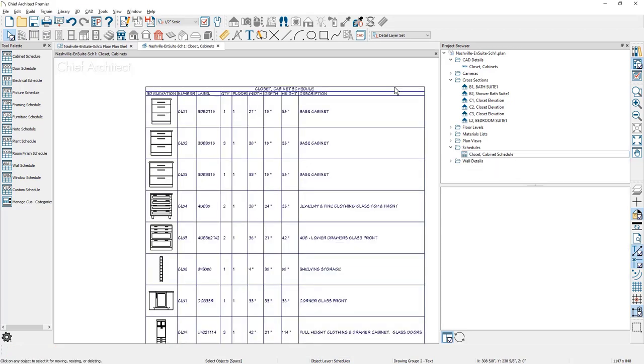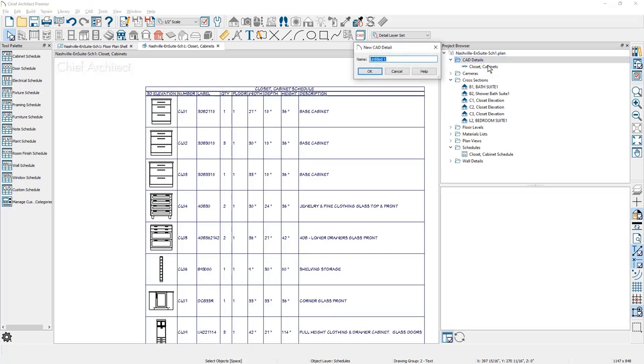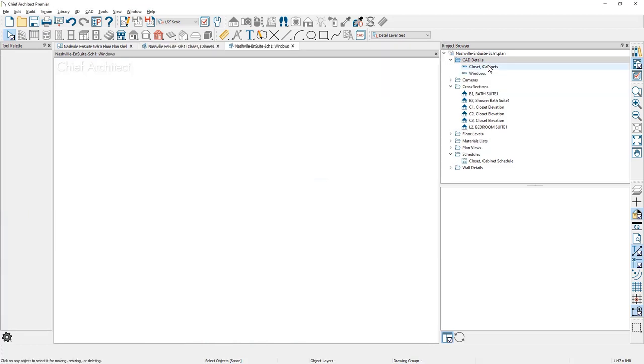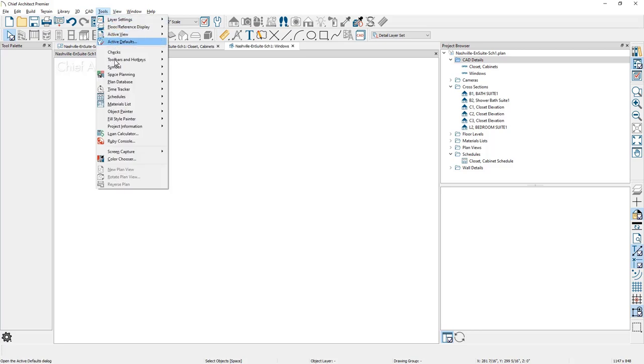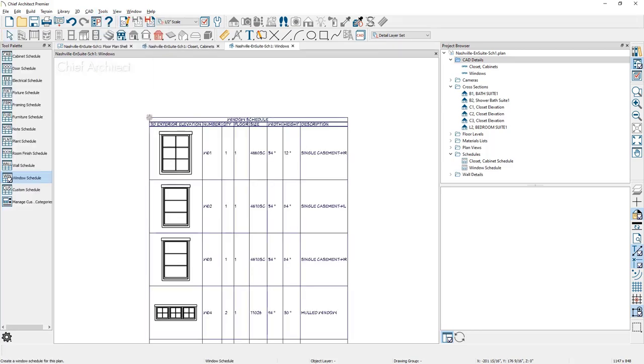Let's go through the same process by placing a door and then separately a window schedule. I'll do this through the CAD detail in the same steps. I'll right click on the CAD details. I'll say new CAD detail. And in this case, we'll begin with windows. A new workspace is open. I'm going to come underneath the tools area down to schedules. And now I'm going to place a window schedule. Place the window schedule.